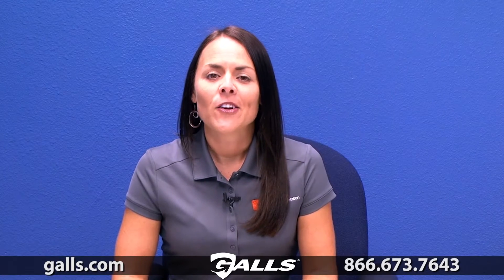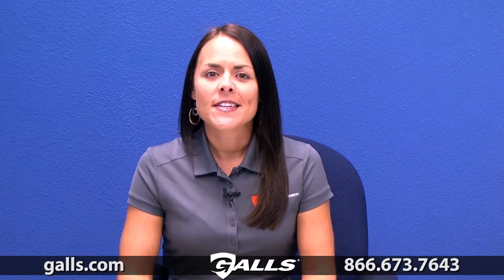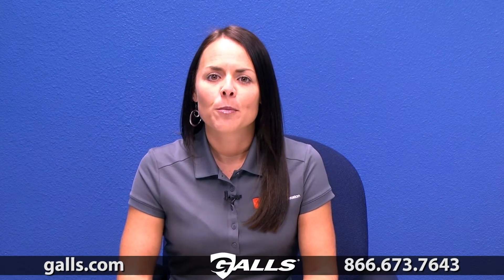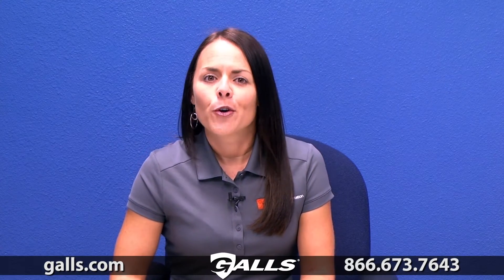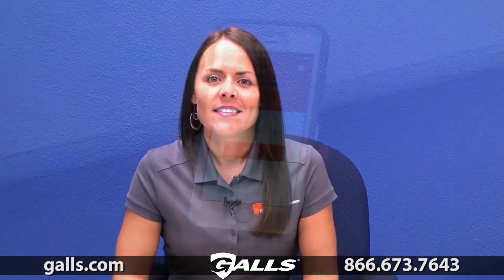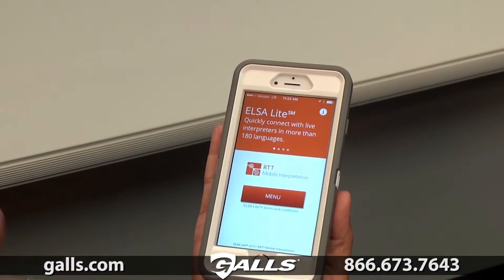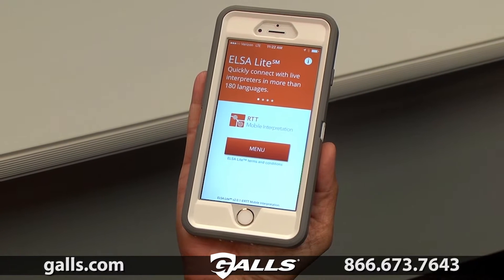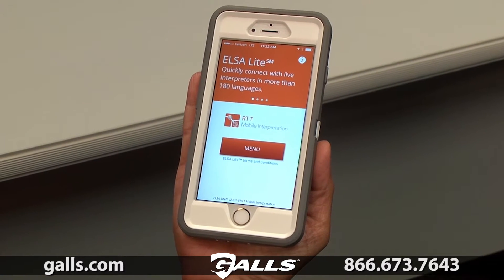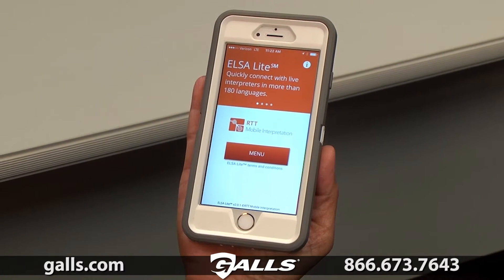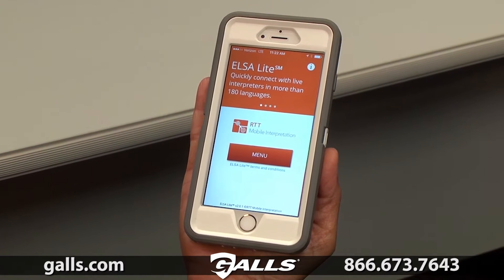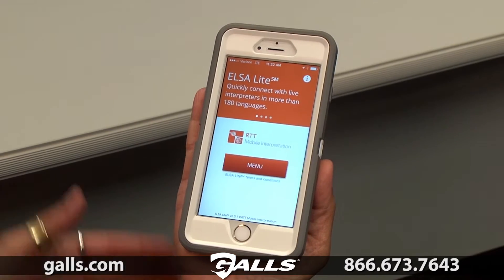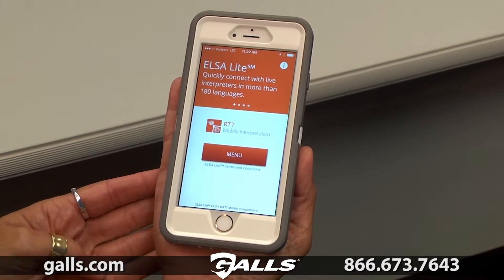Hi, my name is Rachel Fowler and I work for RTT Mobile Interpretation. Today I want to go over the functions and features of our new ELSA Lite smartphone app. Once you've downloaded our ELSA Lite app from the Google Play Store or the Apple iTunes Store, you'll click on the app icon on your phone and it will take you to this landing screen.